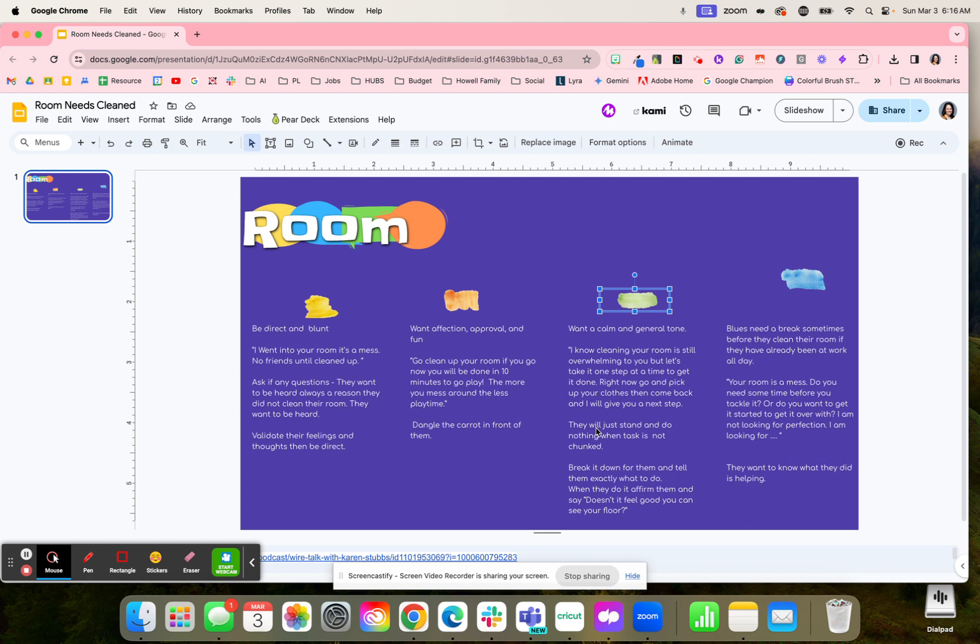Blues might need a break before they clean their room. So you might say like, okay, why don't you take a break and then we'll get started right after that.